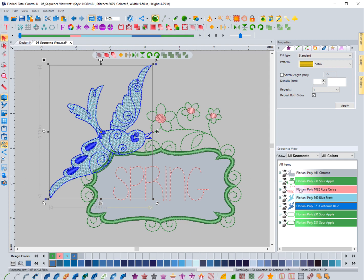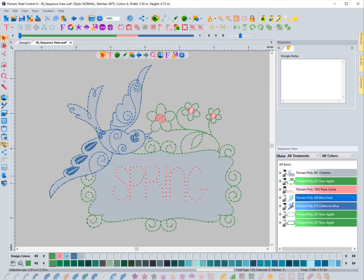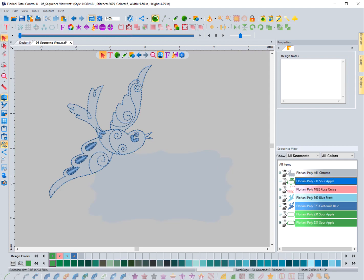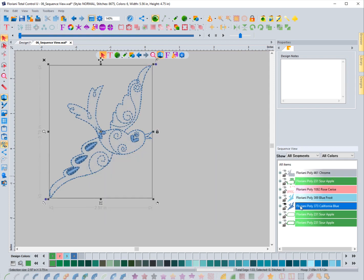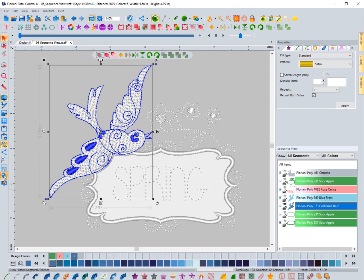So if I come in here and I hide everything other than that blue right here, if I have that selected, if I hit the ghost tool now, you'll notice that everything else shows up in white.